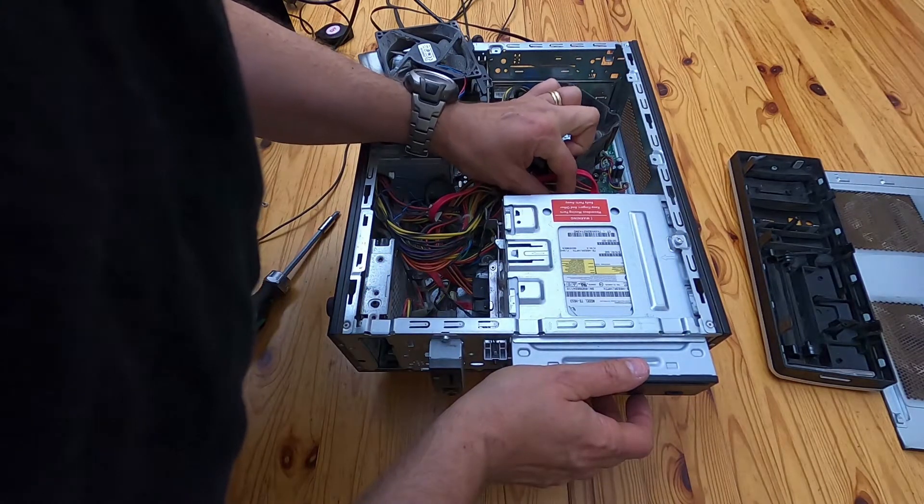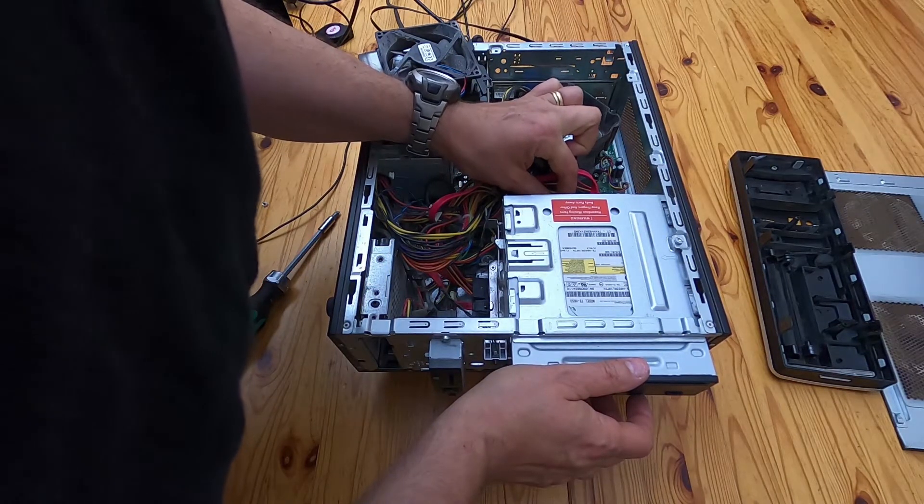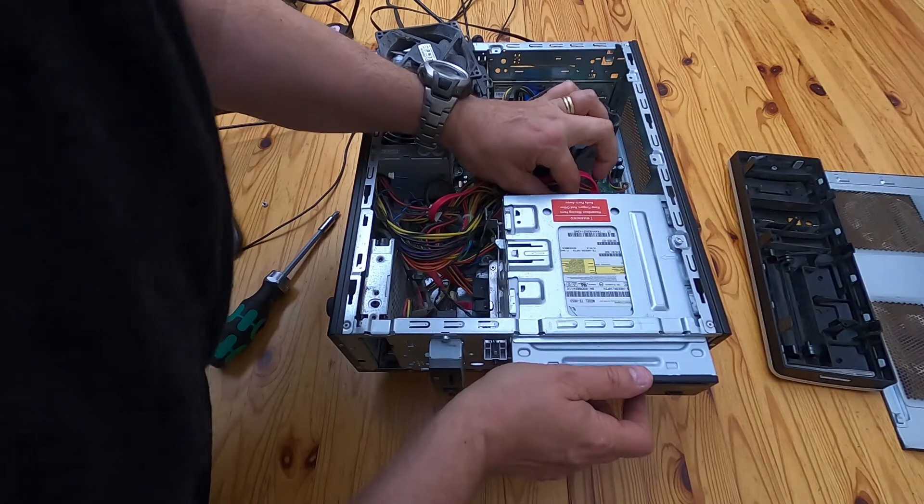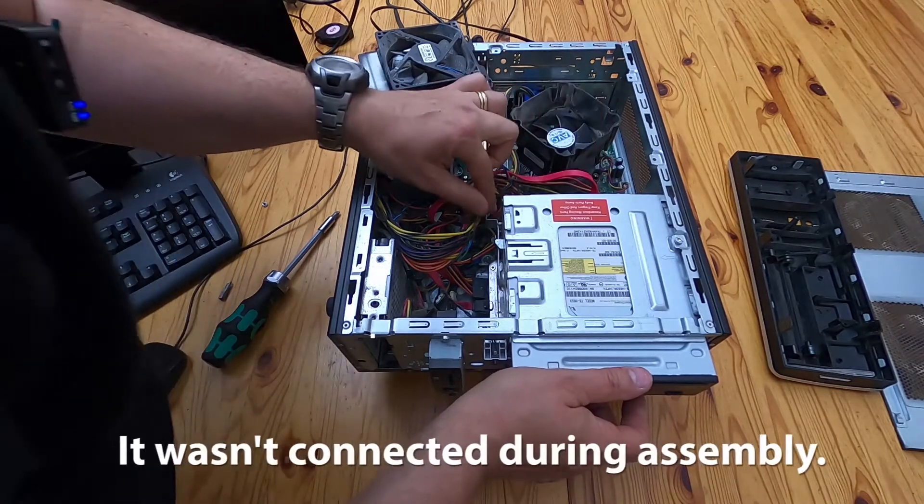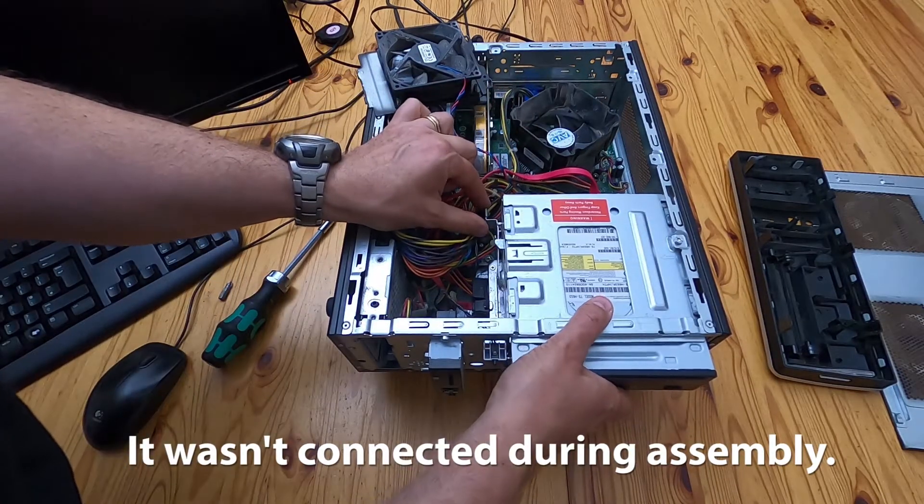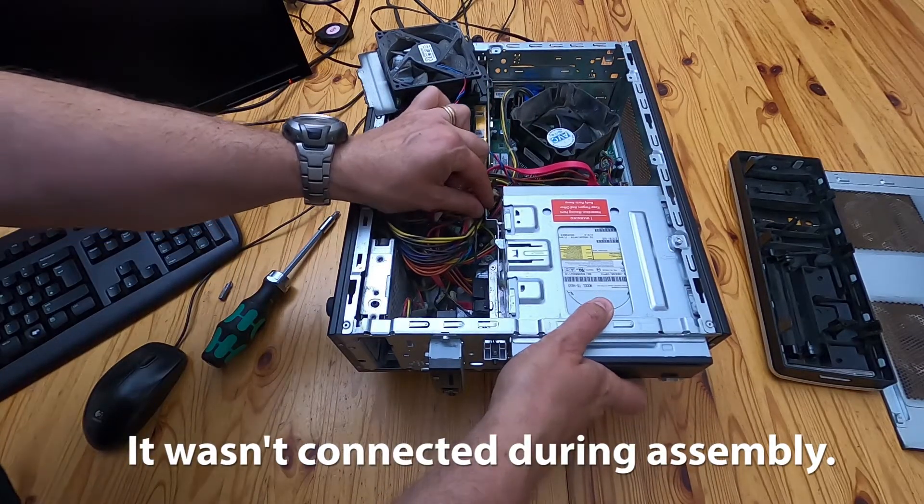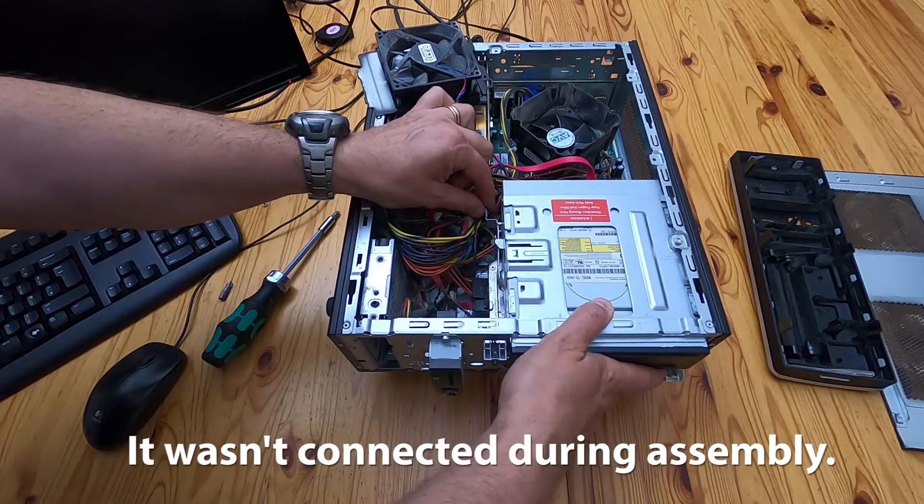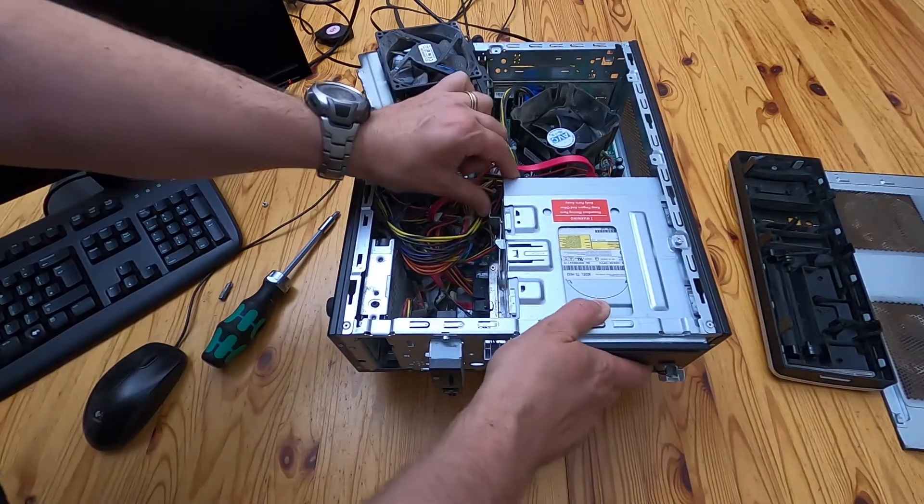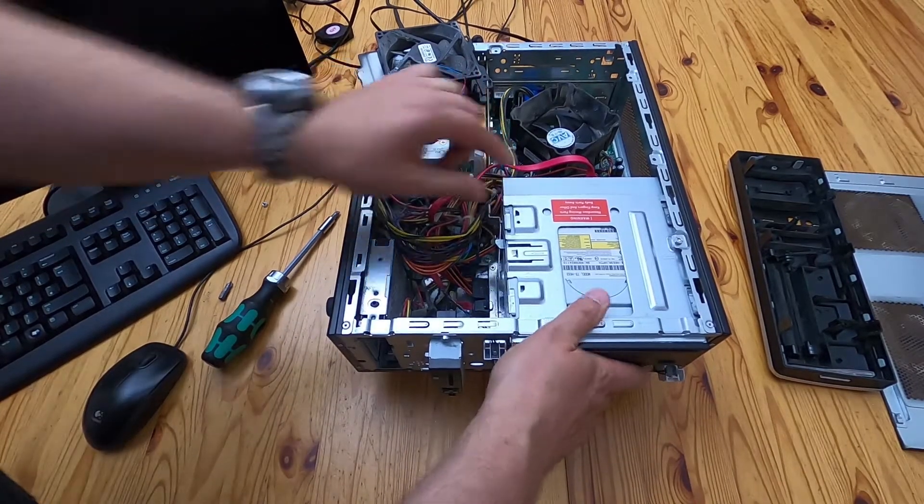And there's a little key on top of the socket as well. So you can't put it in the wrong way. And then that just pushes in there. And I'll push the drive in a little bit more so it lines up with the hole and put that catch back on.